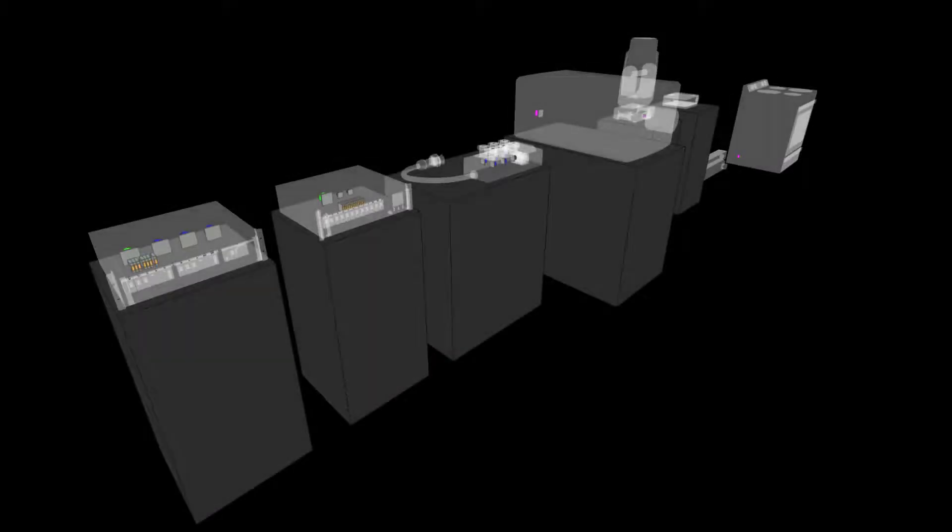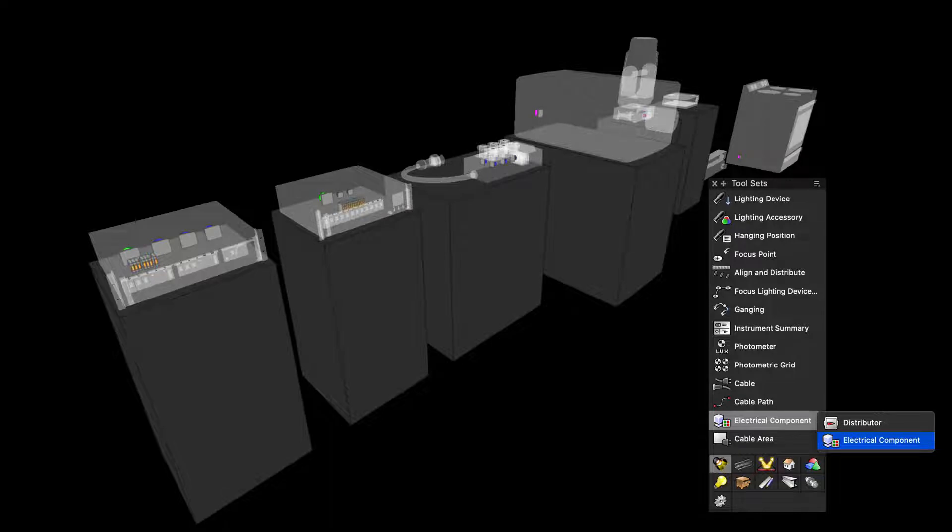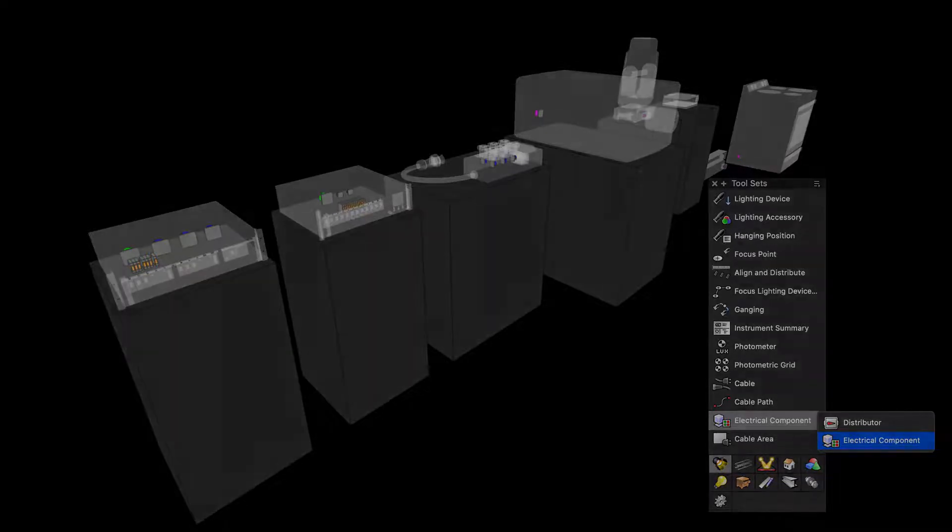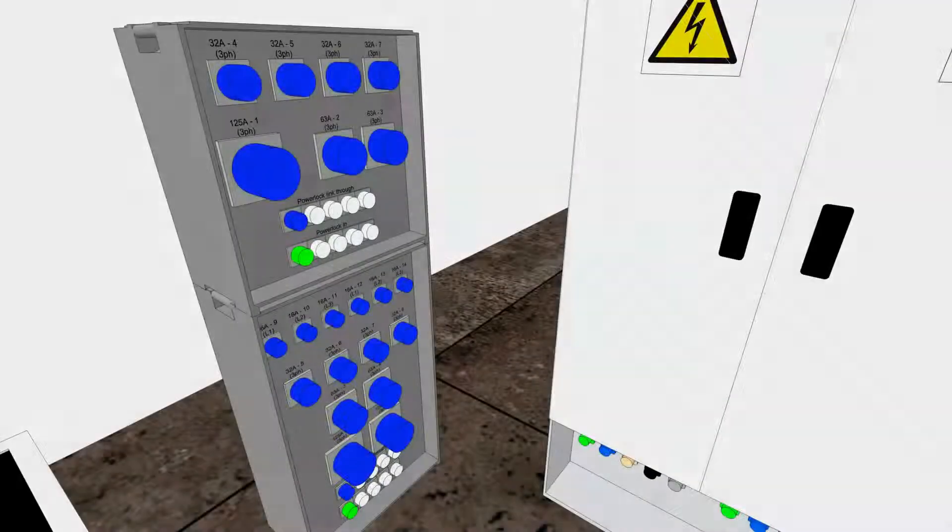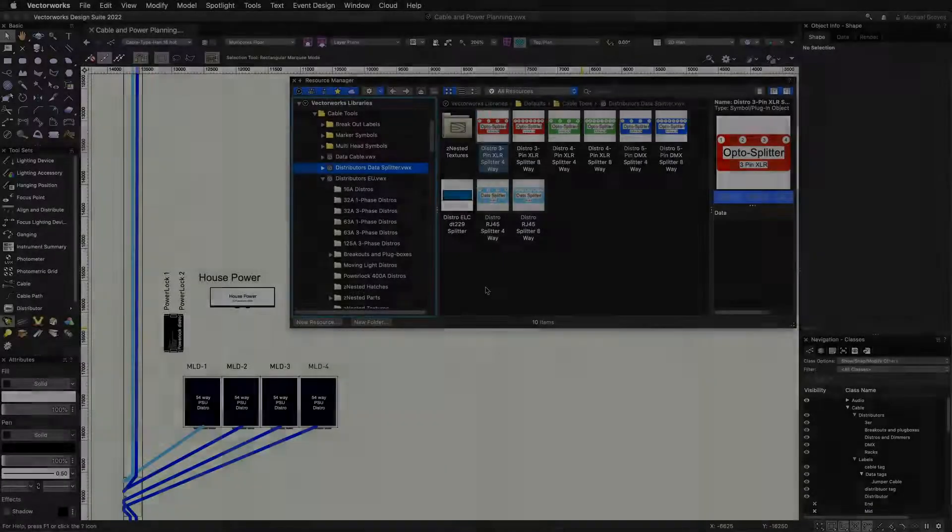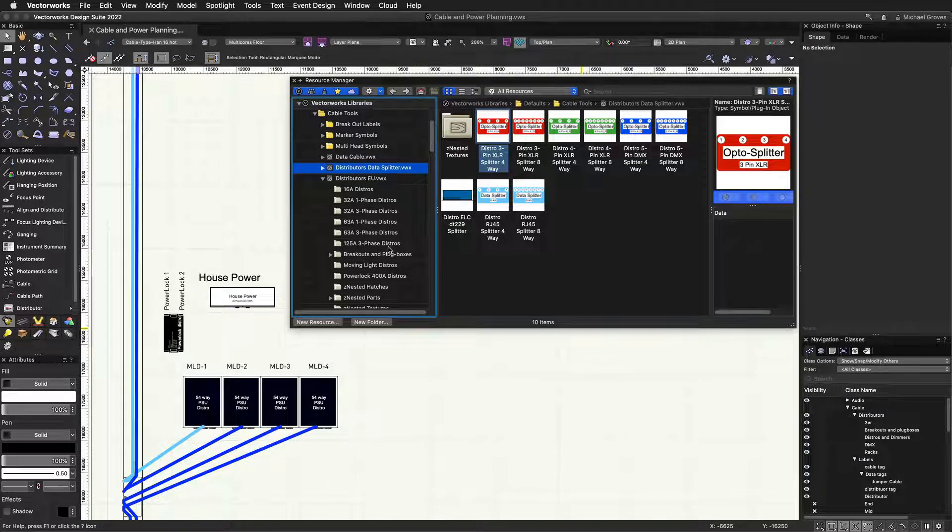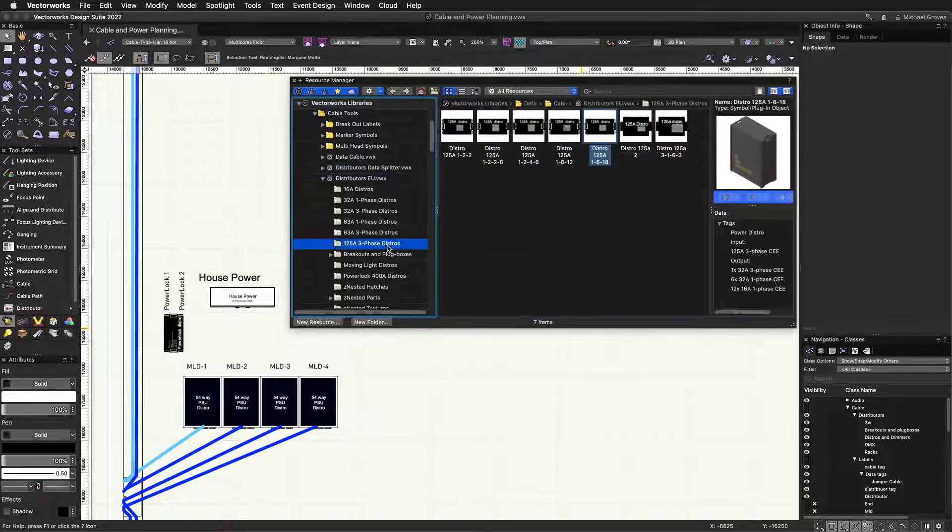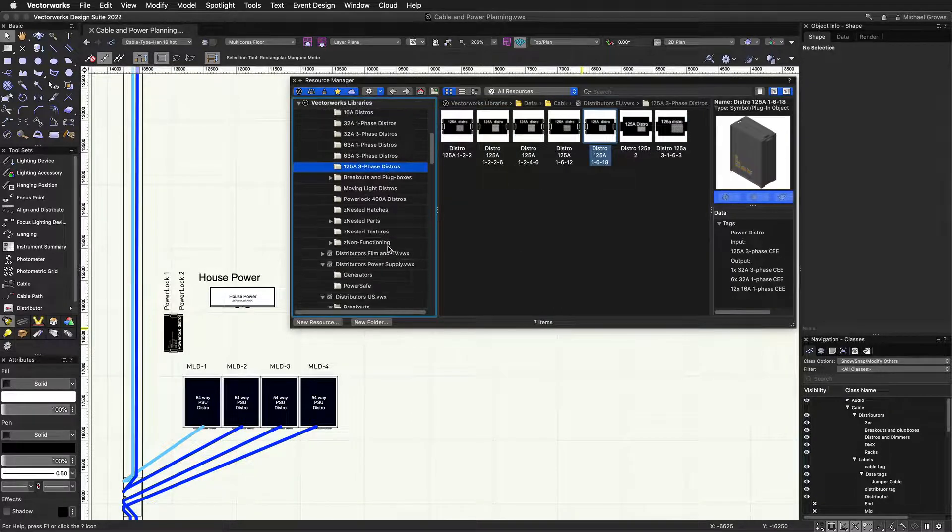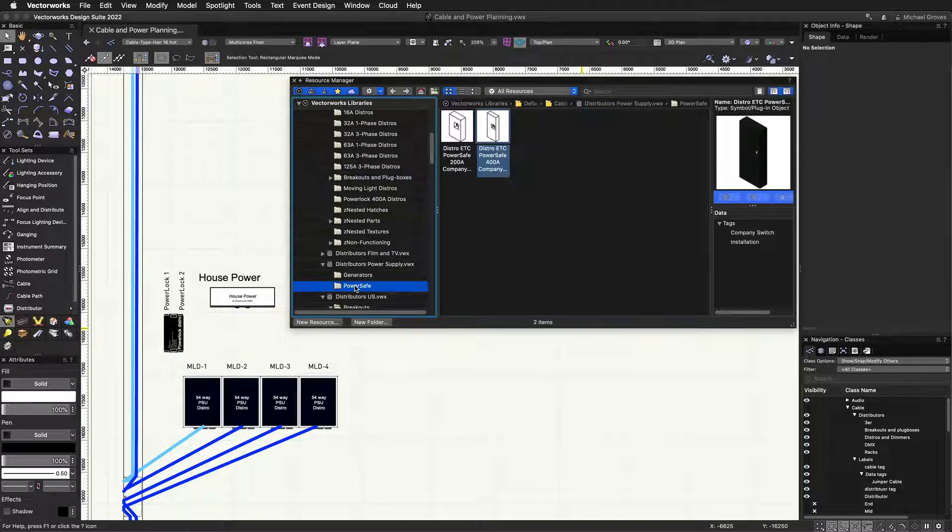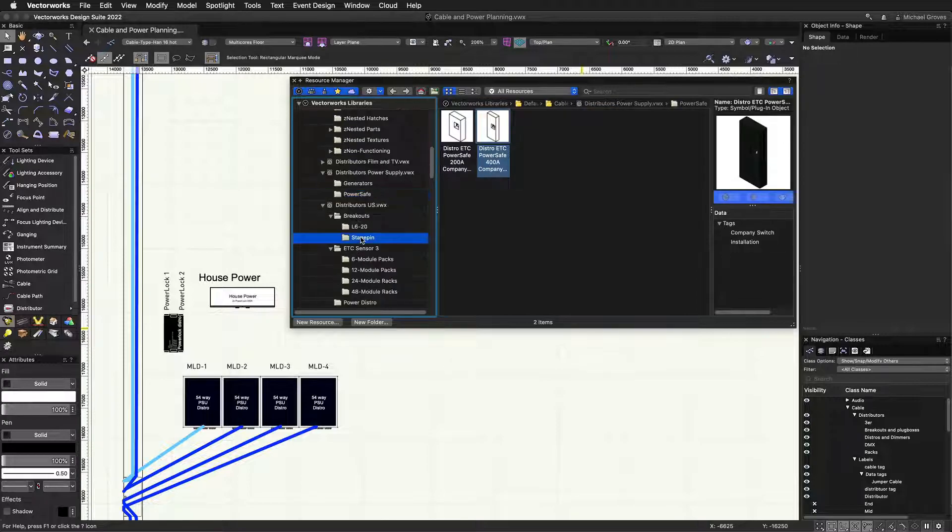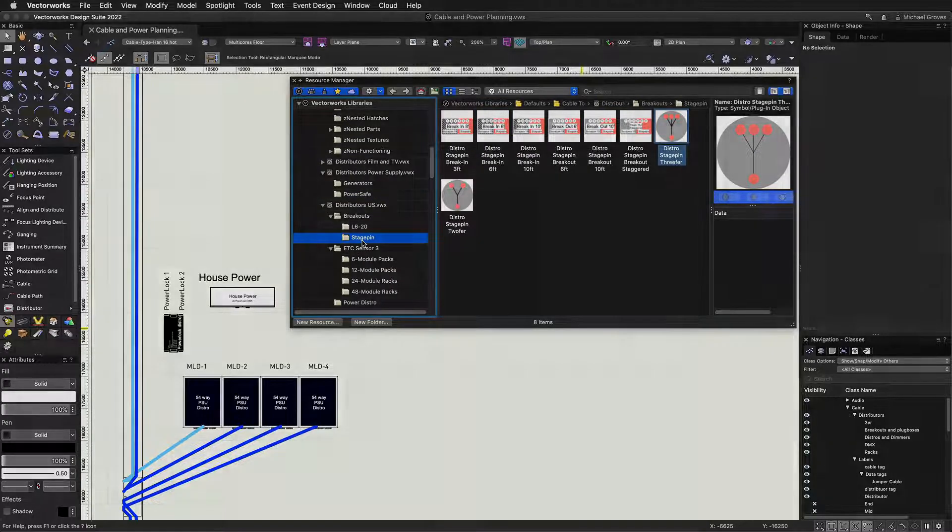With all of the changes being made to cables, we also had to introduce power planning enhancements for all AV objects and distributors. We have created the electrical components tool to place input, output, fuse, generator, and consumer components into the symbol definition of an AV object or distributor. You can utilize any of the pre-configured distributor and AV resources included in the Vectorworks Spotlight default libraries or create your own custom symbols.